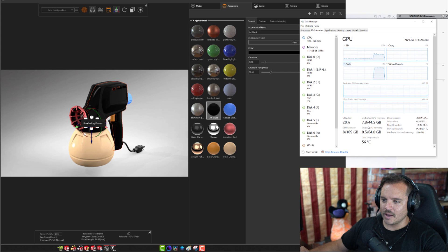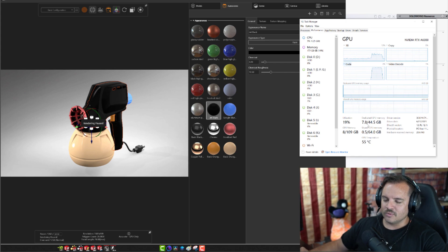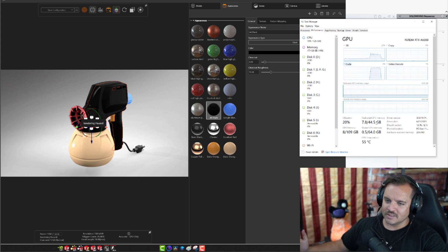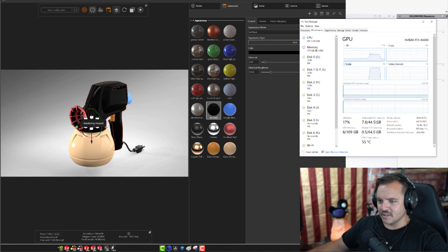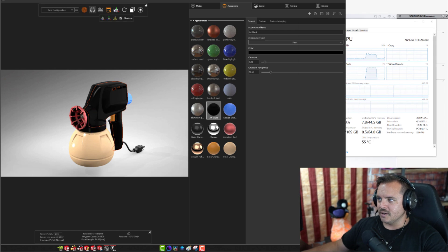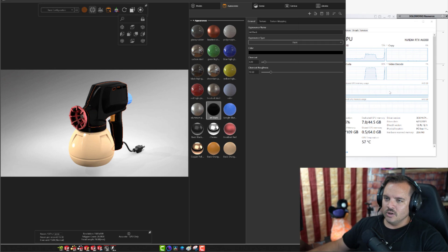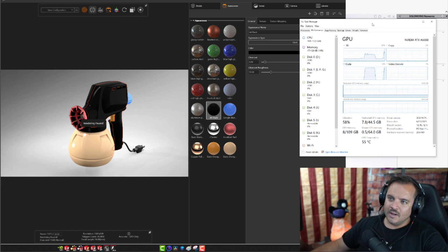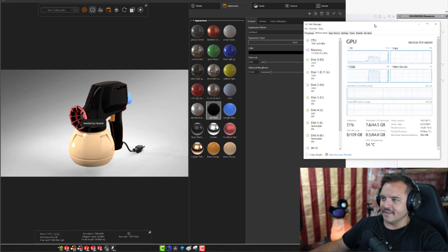You should also notice how much RAM it's using — 7.8 gigs of RAM. This is a relatively small file, so that's what I'd expect. Larger files take more RAM; that's just the way it is with more topology and more tessellation.